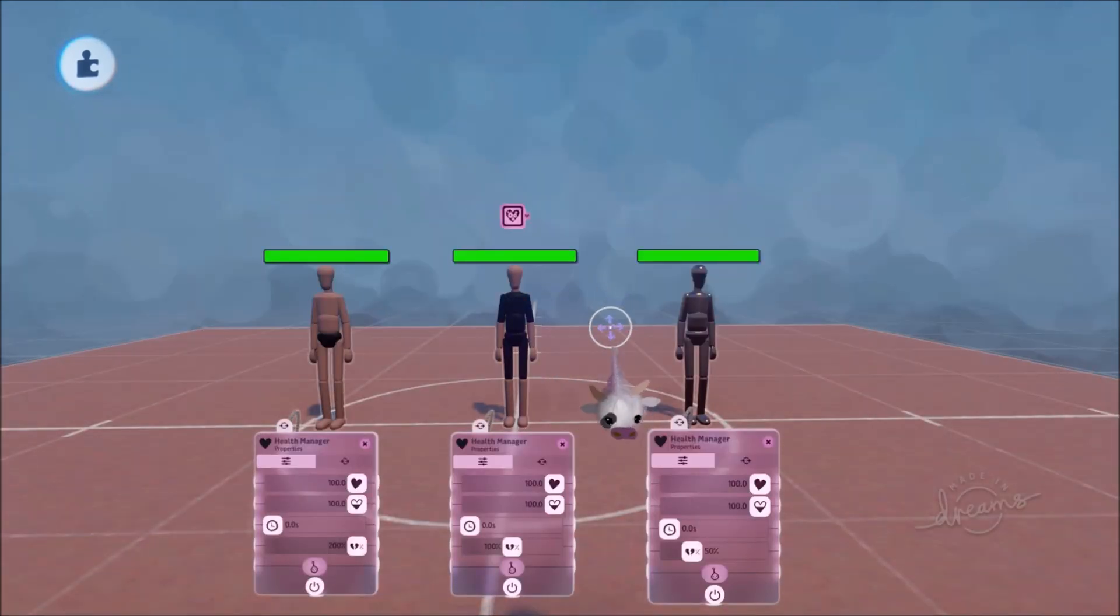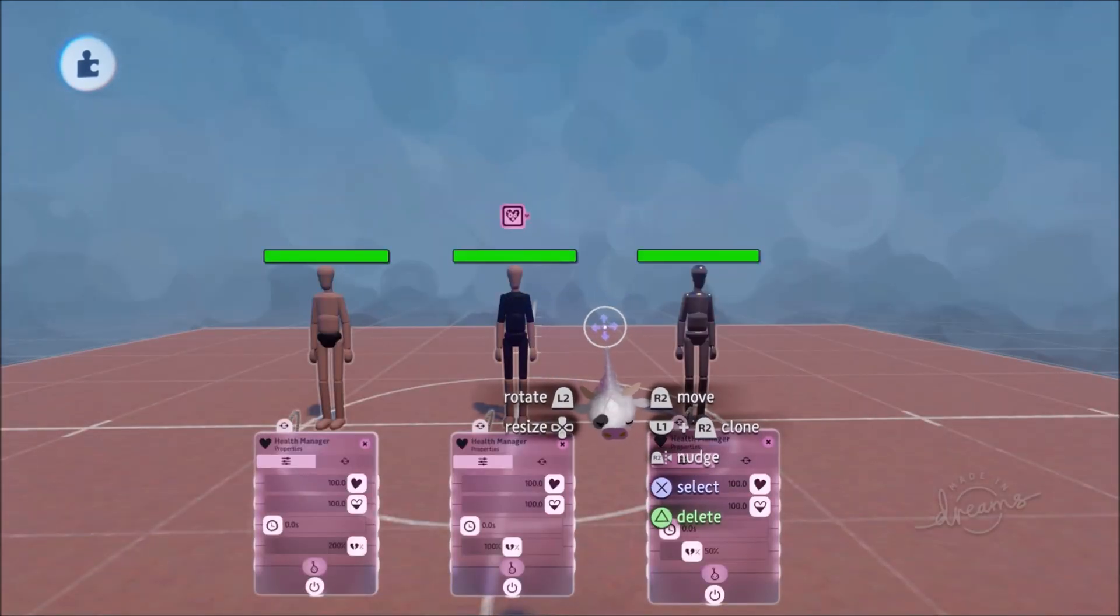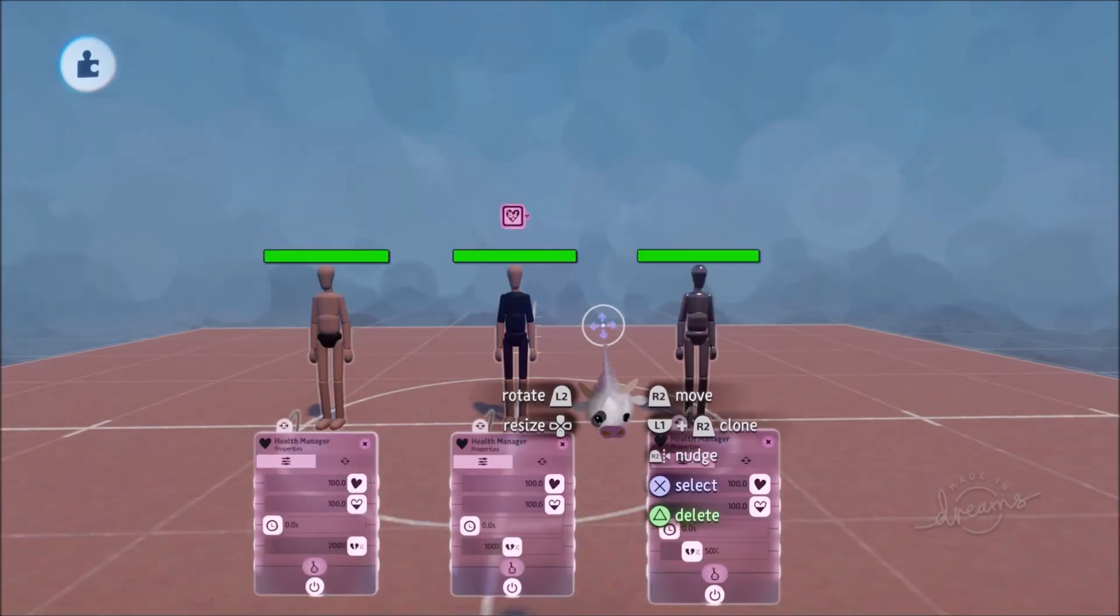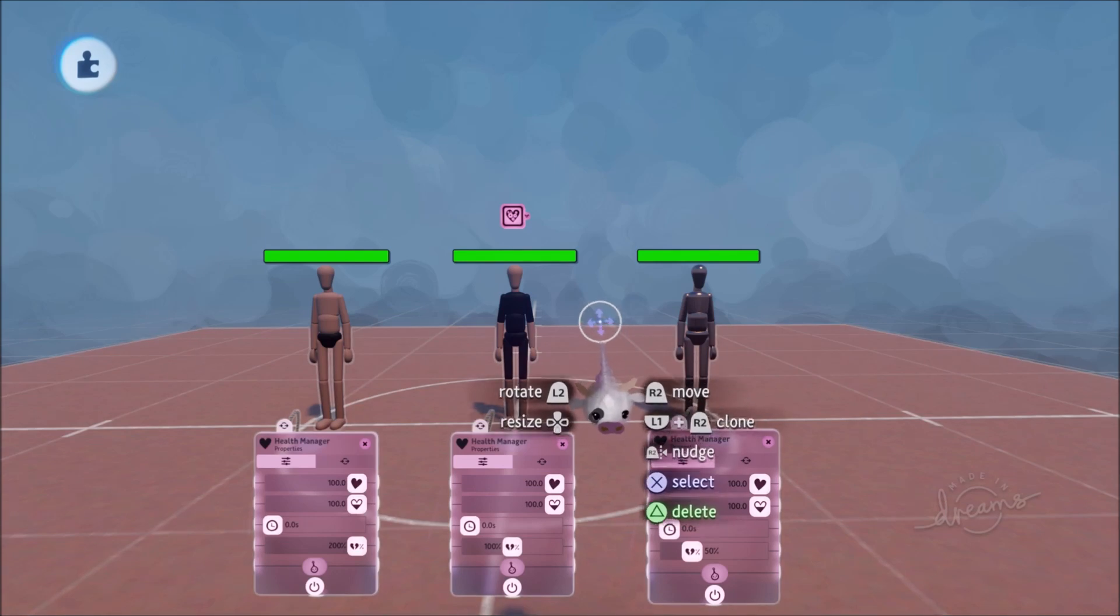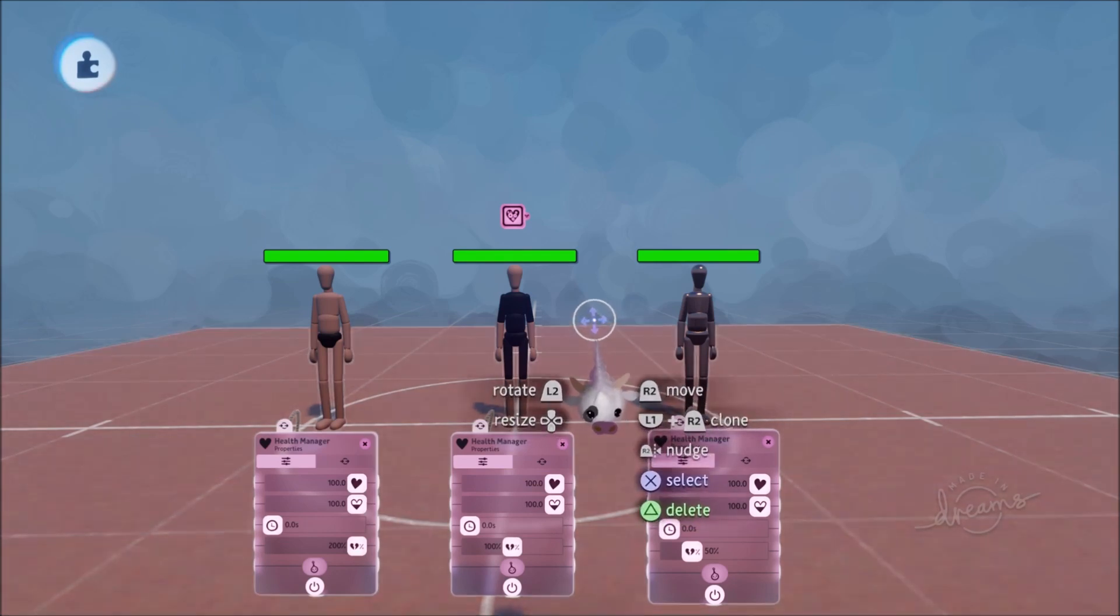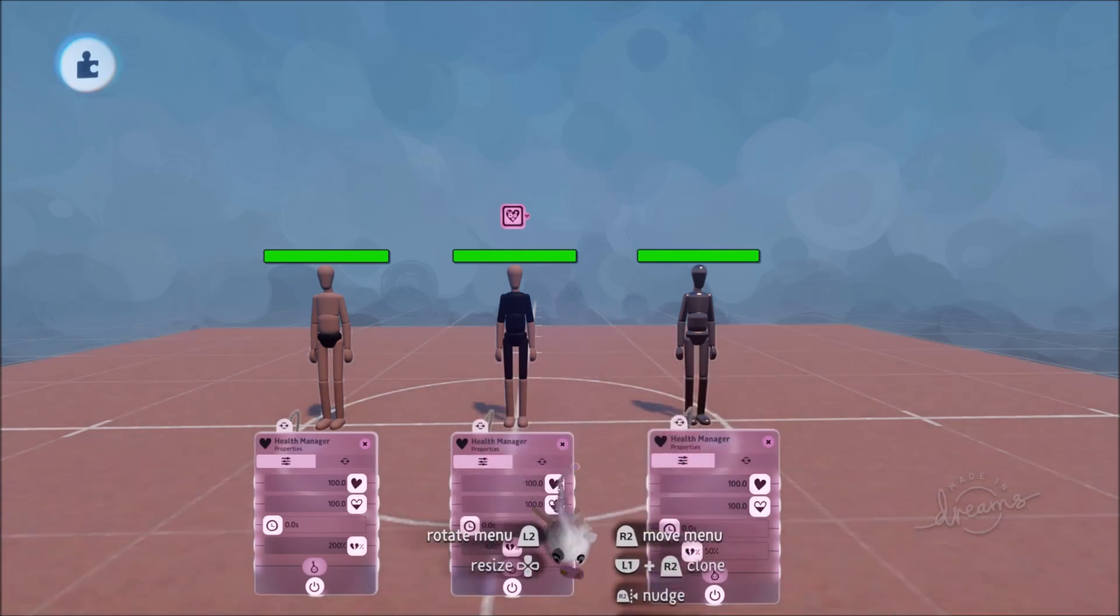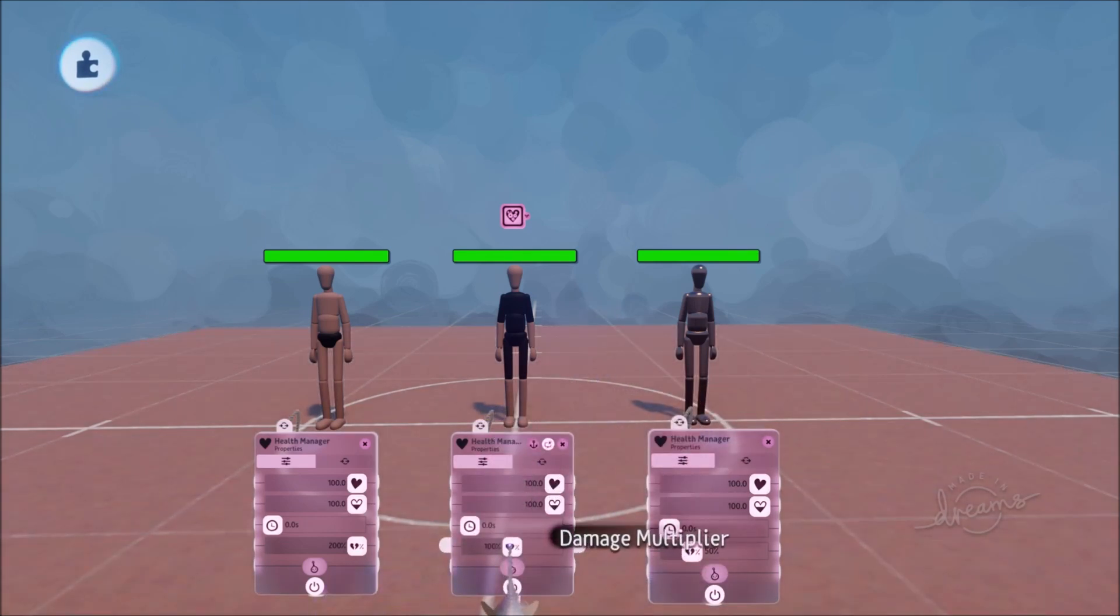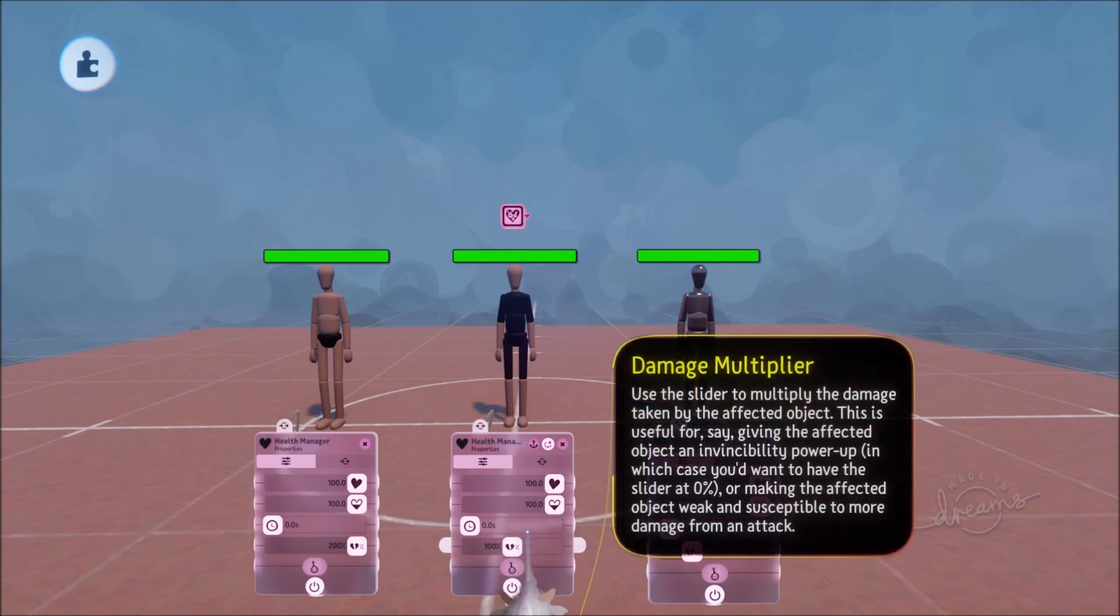Next up friends we're going to look at the gadgets and all the new updates and tweaks that they've received. And friends they are amazing. First up I'm going to show you the brand new damage multiplier feature.